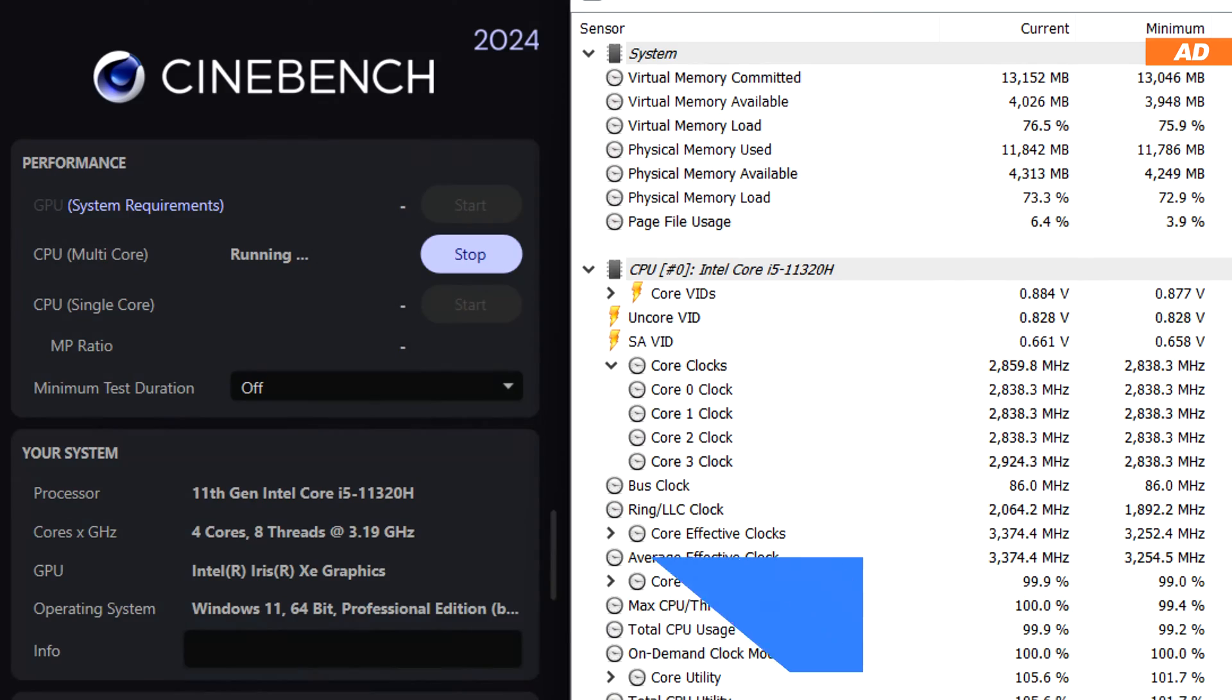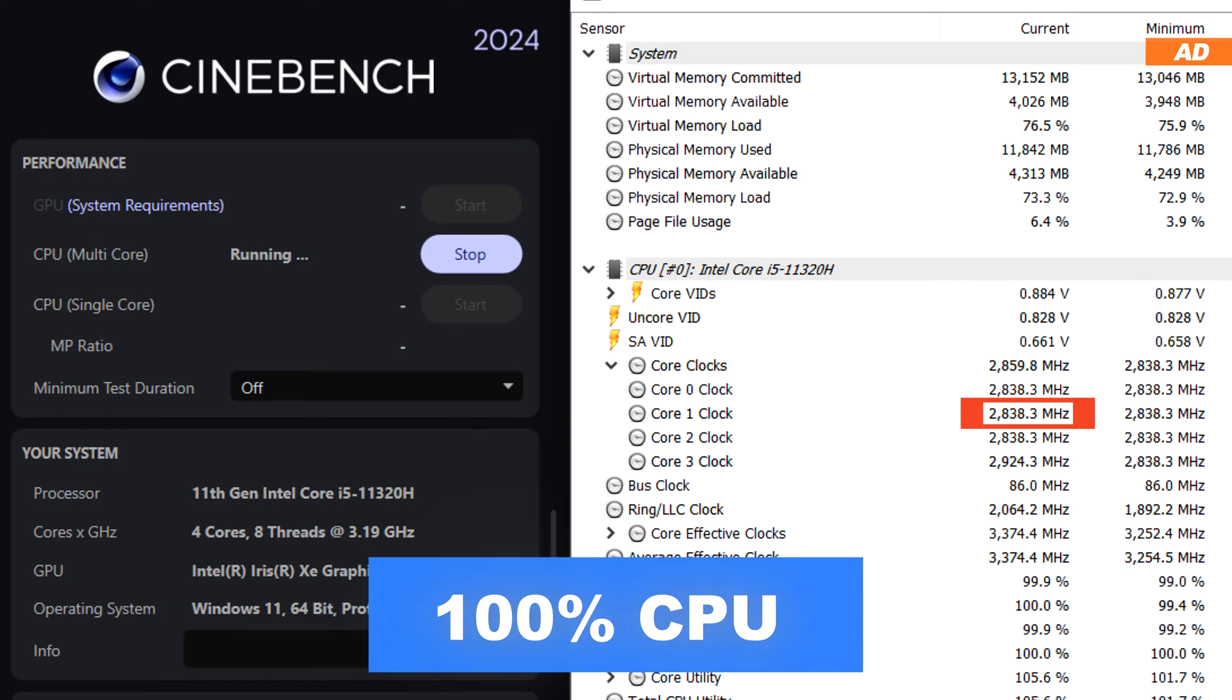But within just a few seconds, the CPU clock drops down to 2.8 gigahertz. Peak performance is therefore only achieved for a brief moment, as usual.